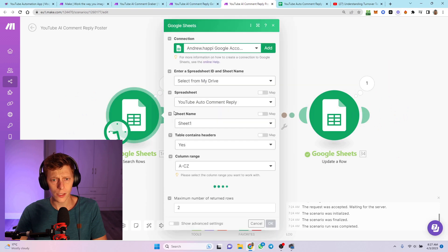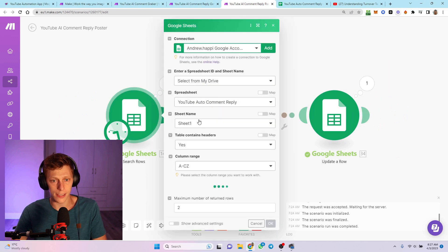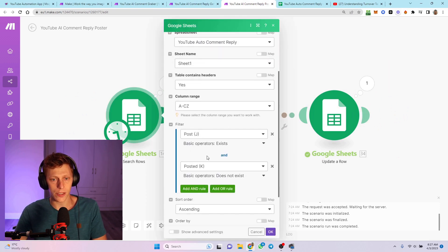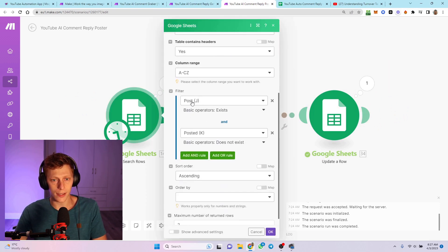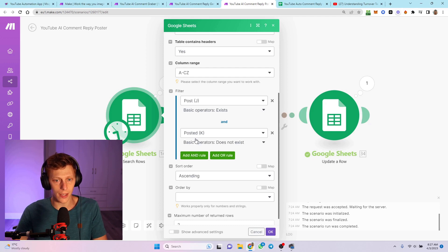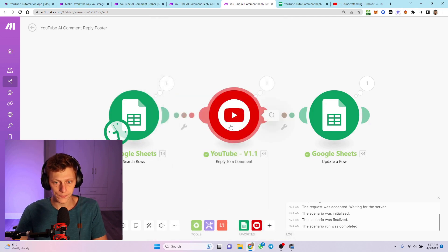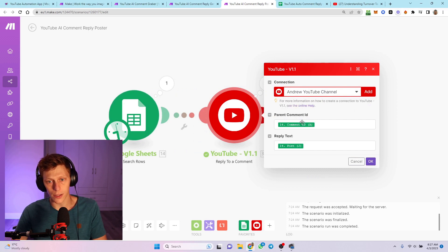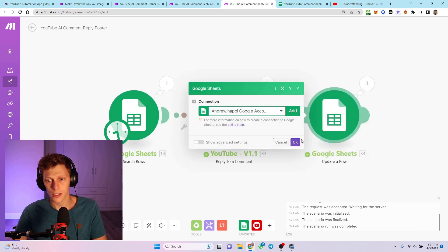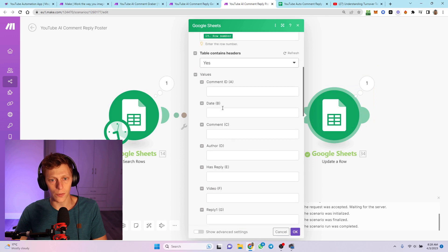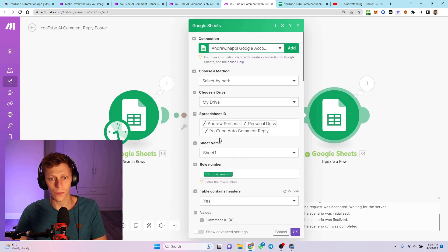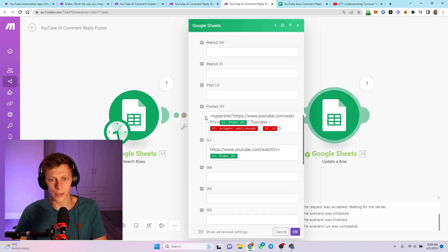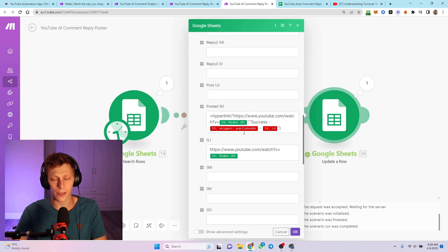When you want to post, search the replies. You're basically searching for anything that's got something in the post field that doesn't have anything in the posted field. Reply to comment - it's got the comment ID and the post. And then last thing, I just want to update a row with the row number with a link to the video that was replied to.